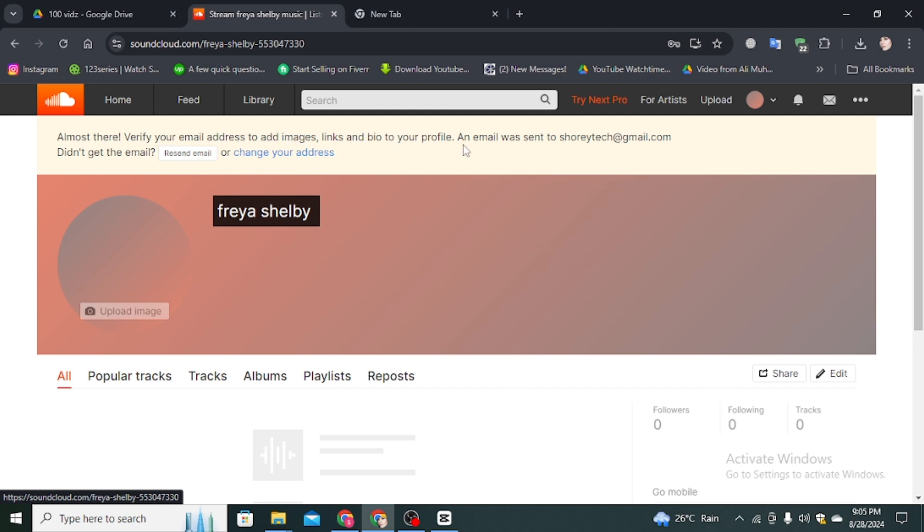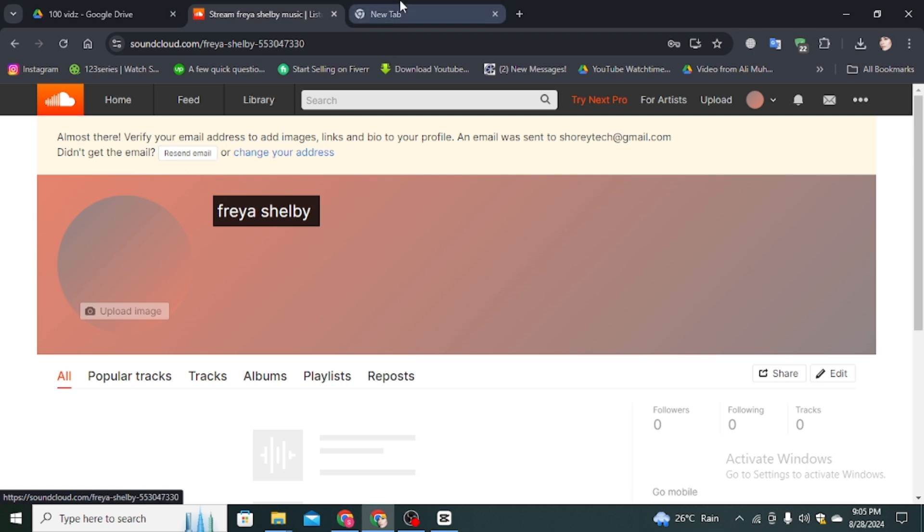If you did not get the email, please click on resend email. They sent an email to my Gmail account. Make sure you're already active on your Gmail account which you added.